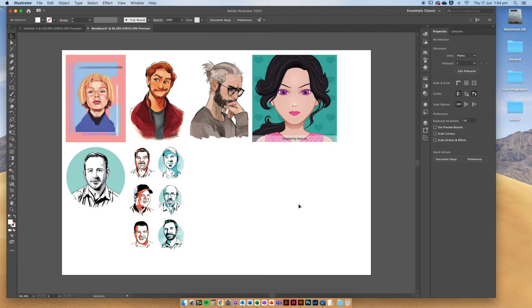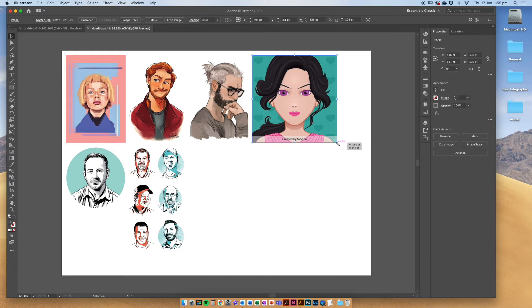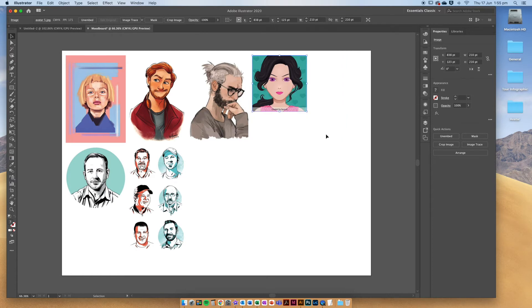But if I think that these are too big or too small, you can always click on your image and then hold down shift. Holding down shift is very important because it constrains the proportions of the image. Hold down shift and then just drag it to make it smaller or bigger.